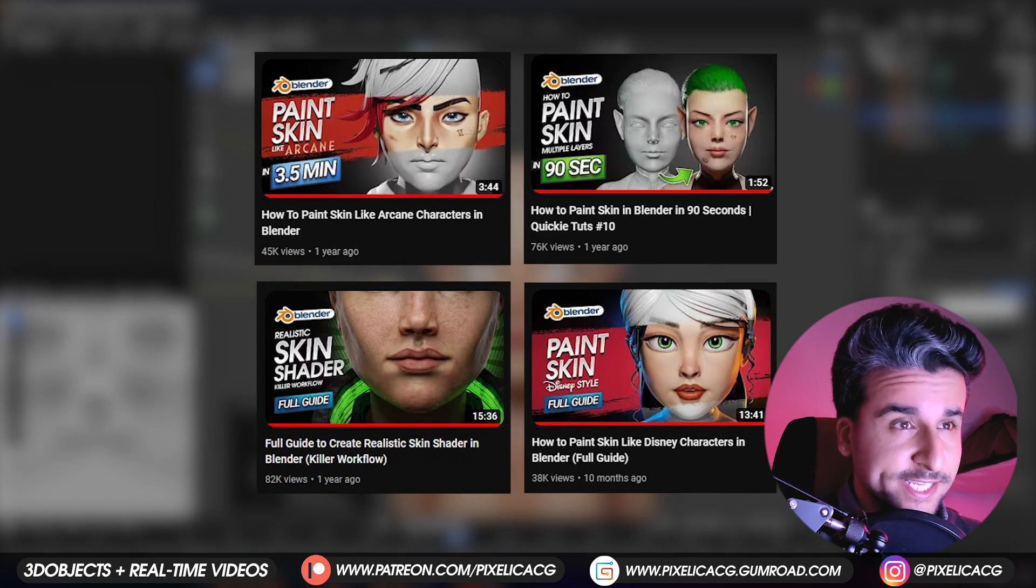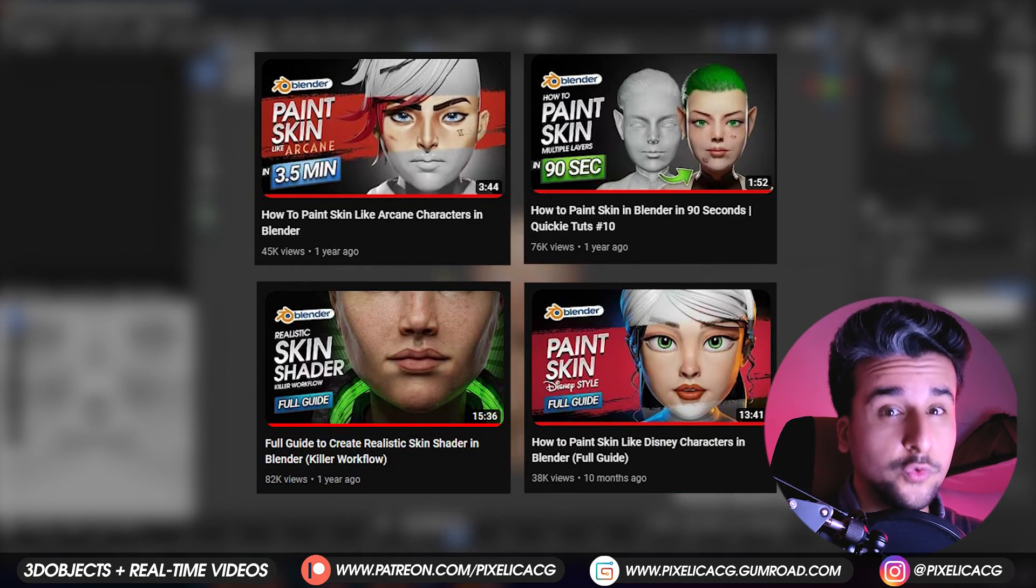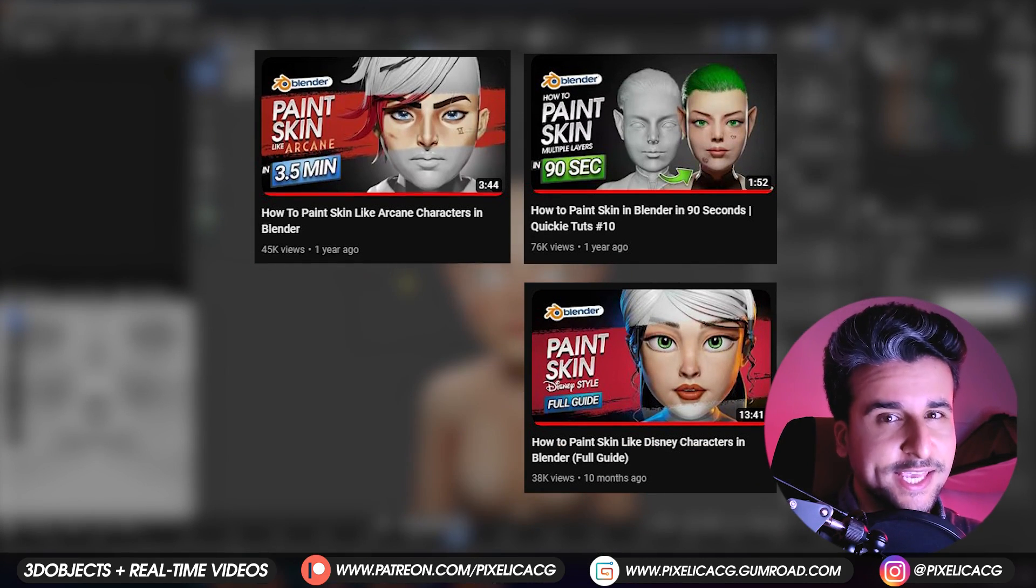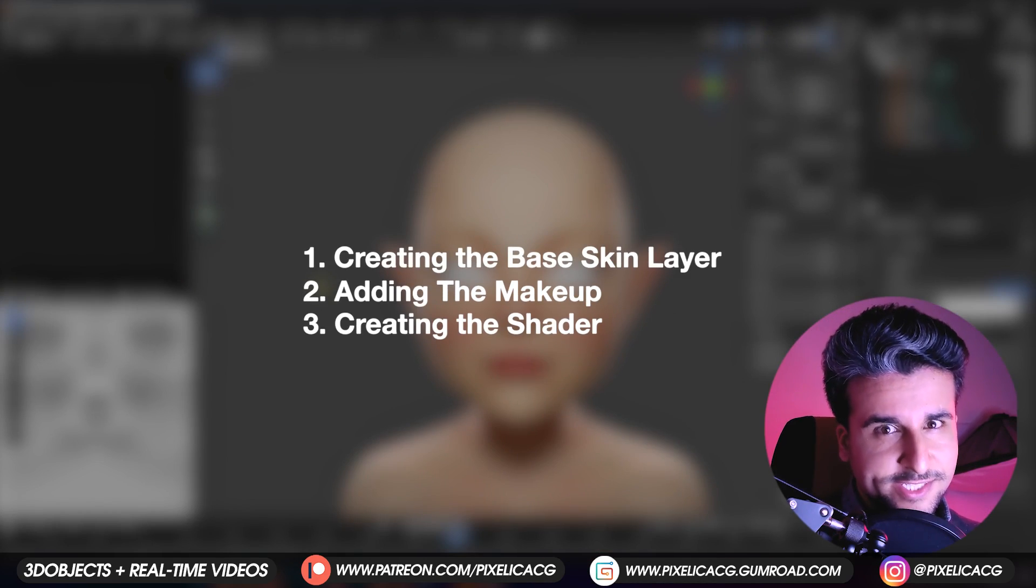I've already done a couple of these skin videos and in this one I'm gonna do a fully stylized skin. I'm dividing it into three different stages.